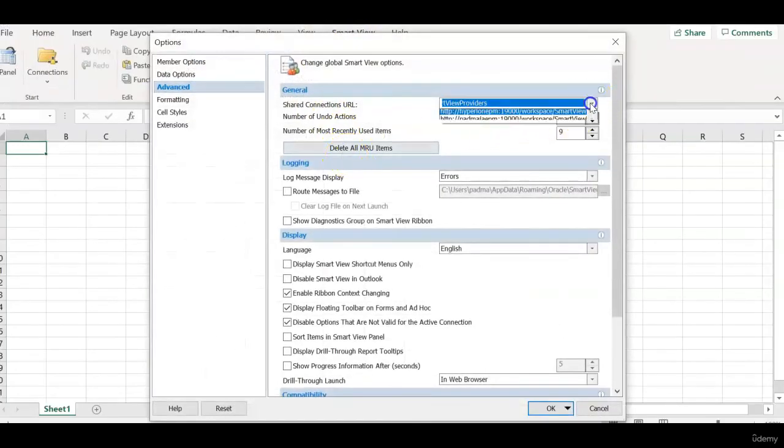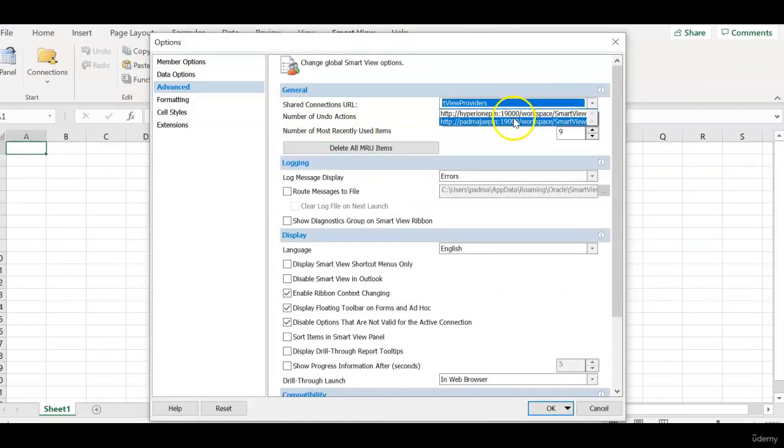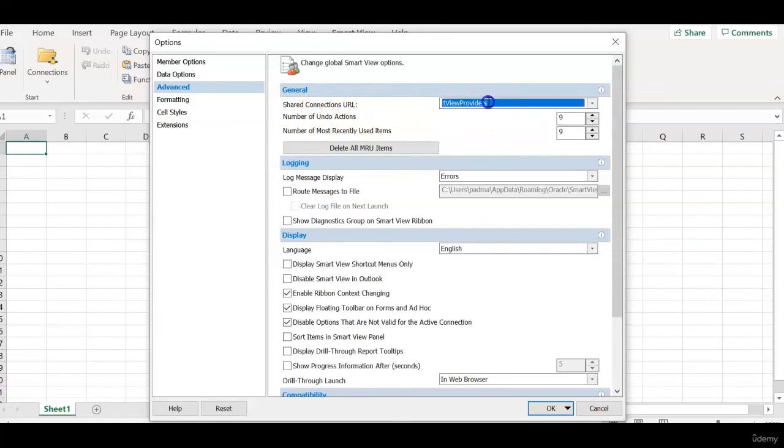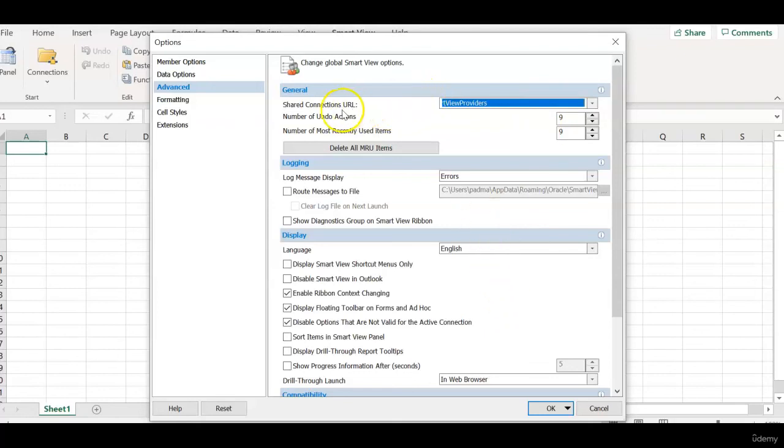Now you see only two URLs appear in the shared connections URLs. And the first URL appears by default in the URL text box. This is how you can remove unused URLs or clean up the URLs from the shared connections URL text box.